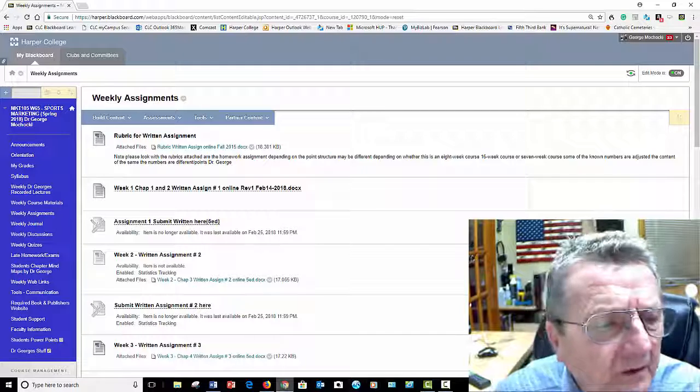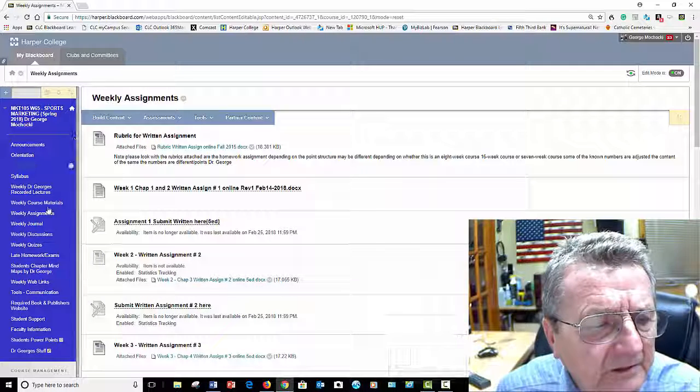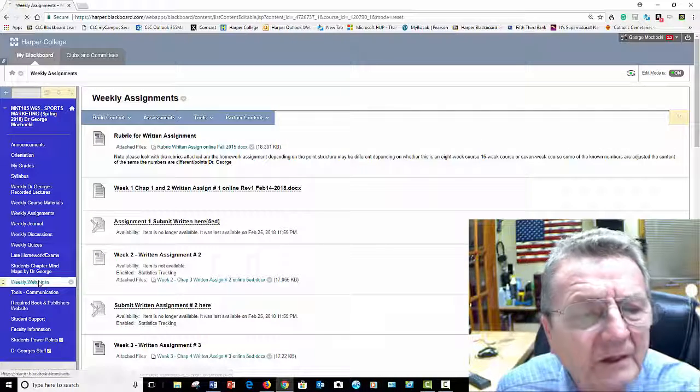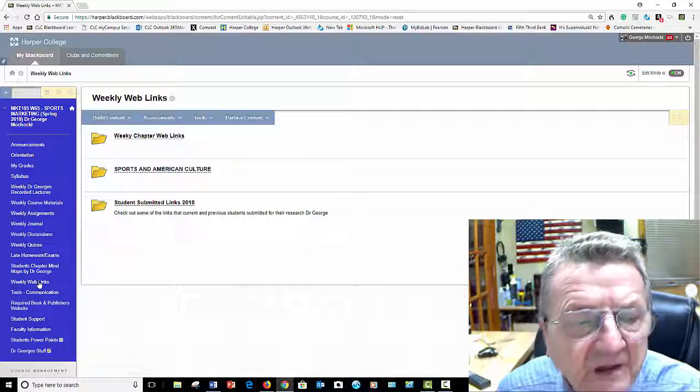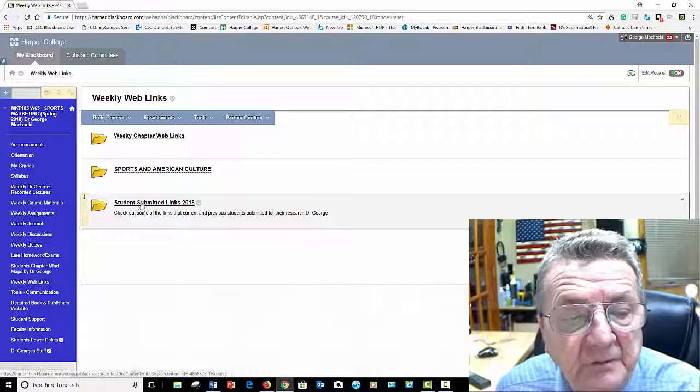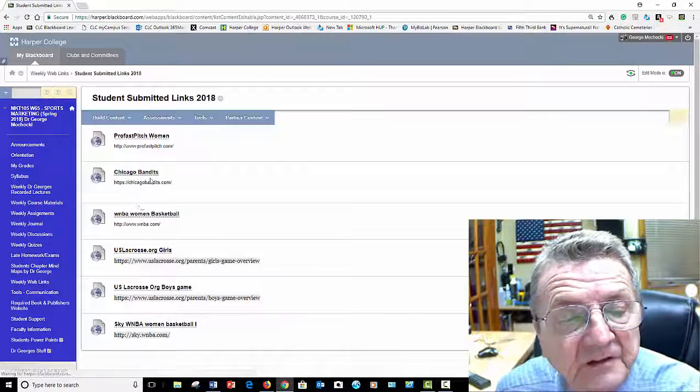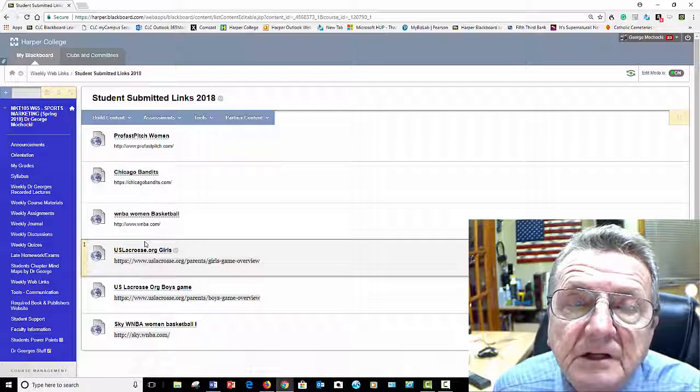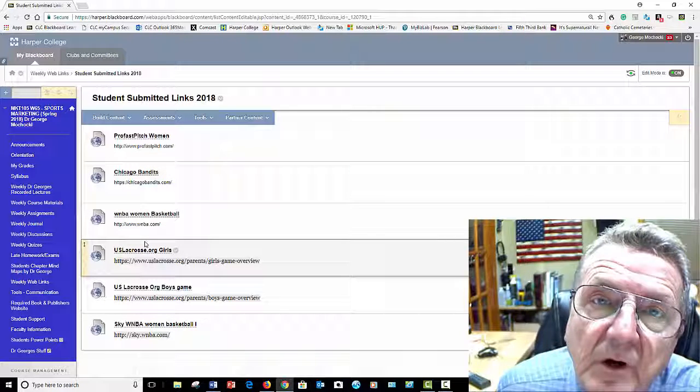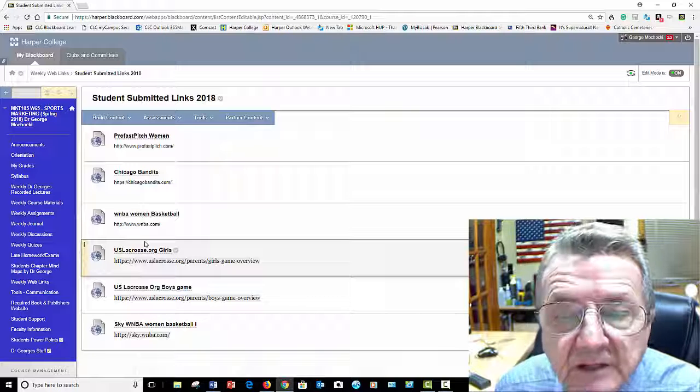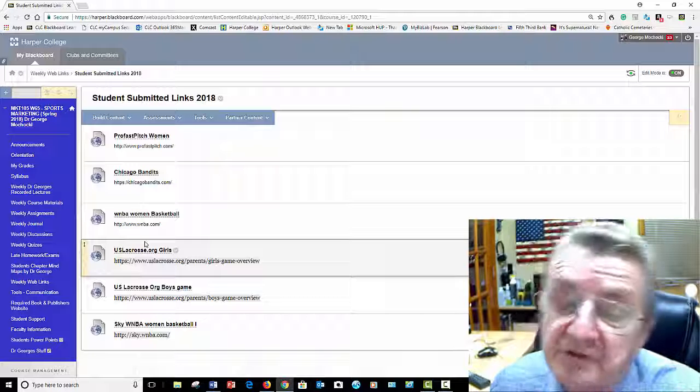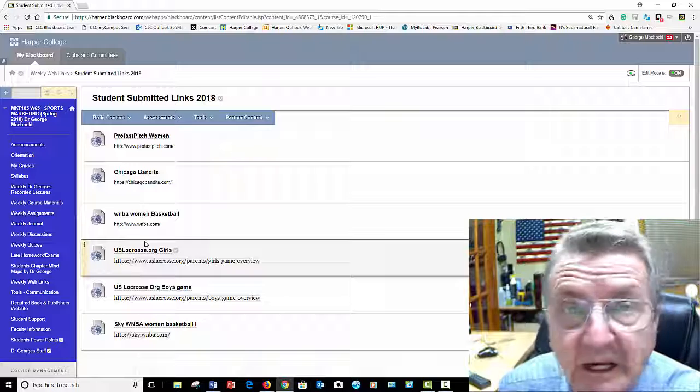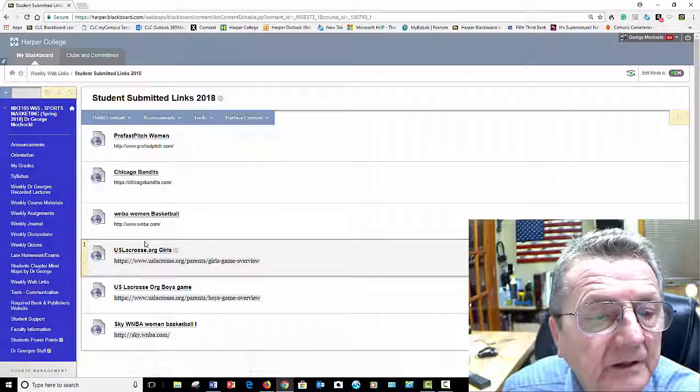I've also included the weekly web links, remember, because you also provide some. You have these. Some of the students provided these links here from last semester, the Bandits, La Crosse. Excellent communication. Everyone learned off of it. So, when you provide me the links, try to do a quick summarization. So, somebody says, oh, that's an interesting link. Let me go look at it.